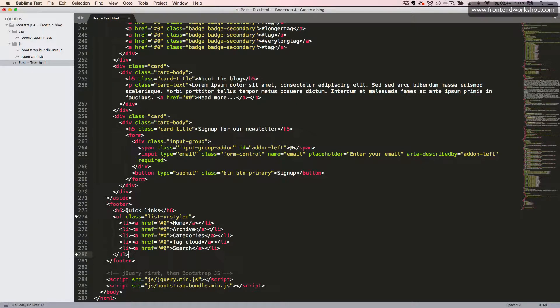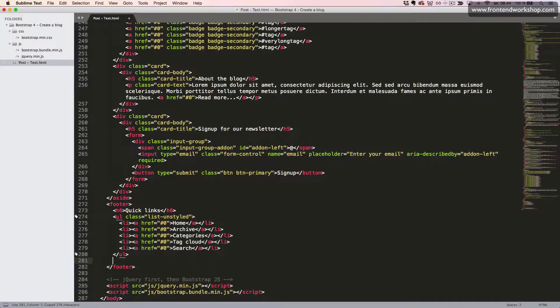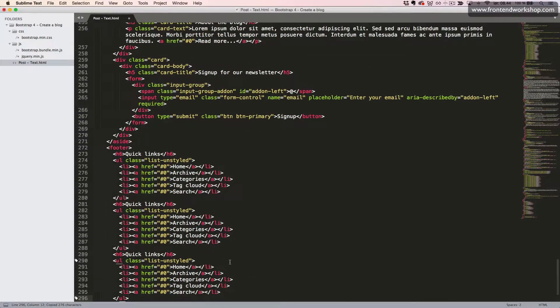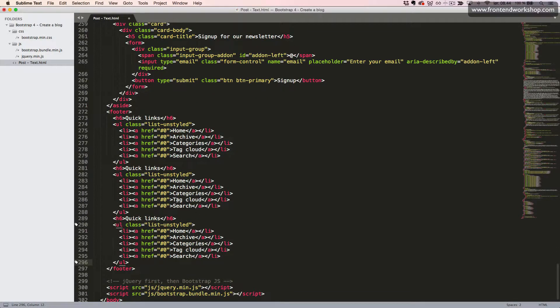Now we'll copy the unordered list and the heading and paste it in two more times, and just update the text again.